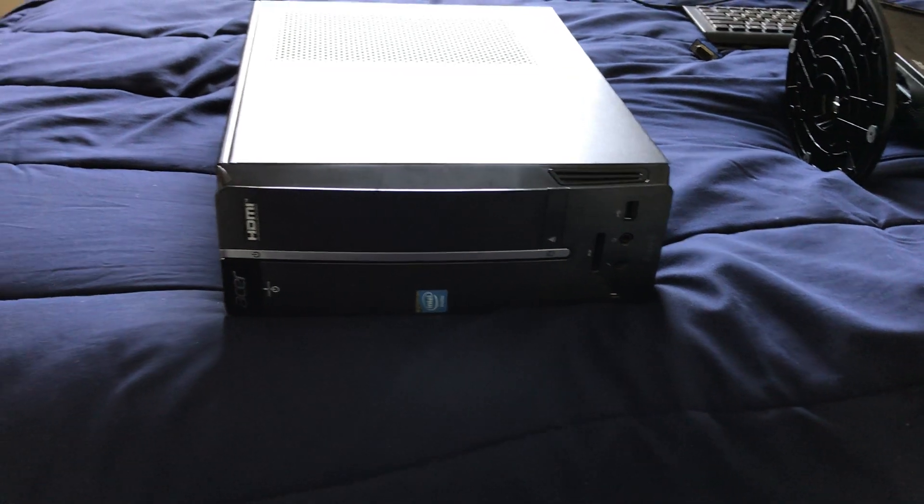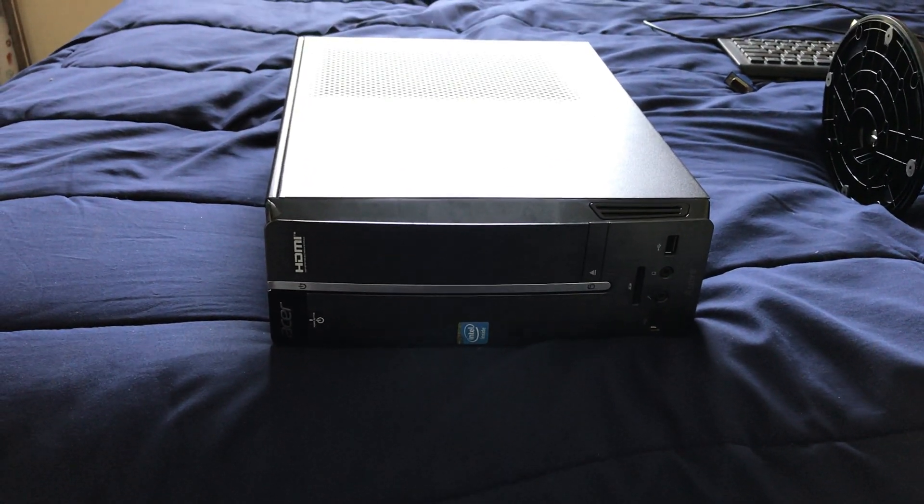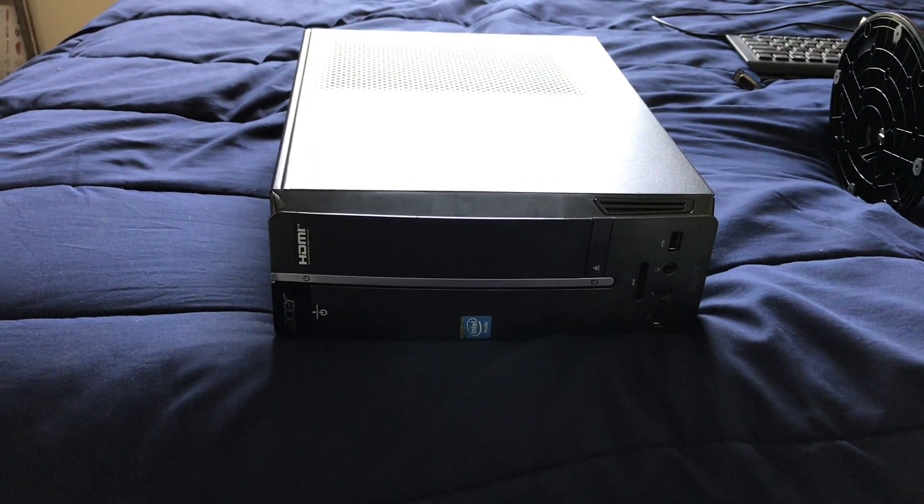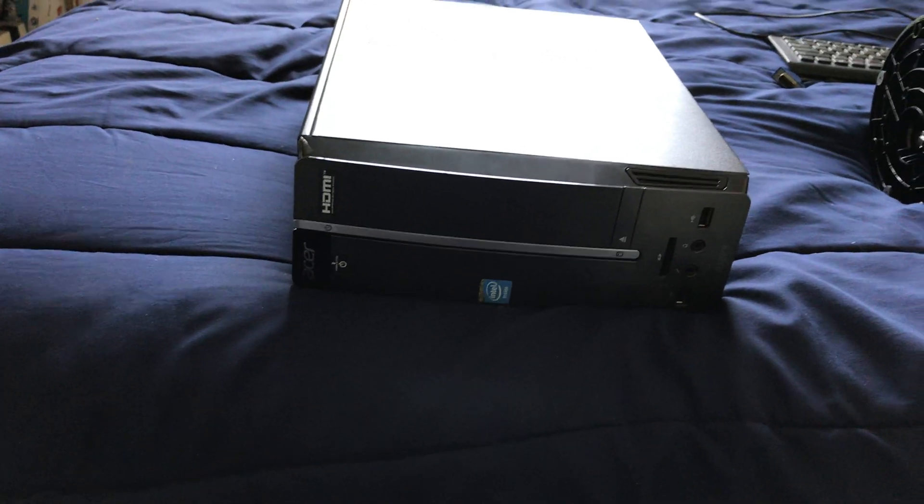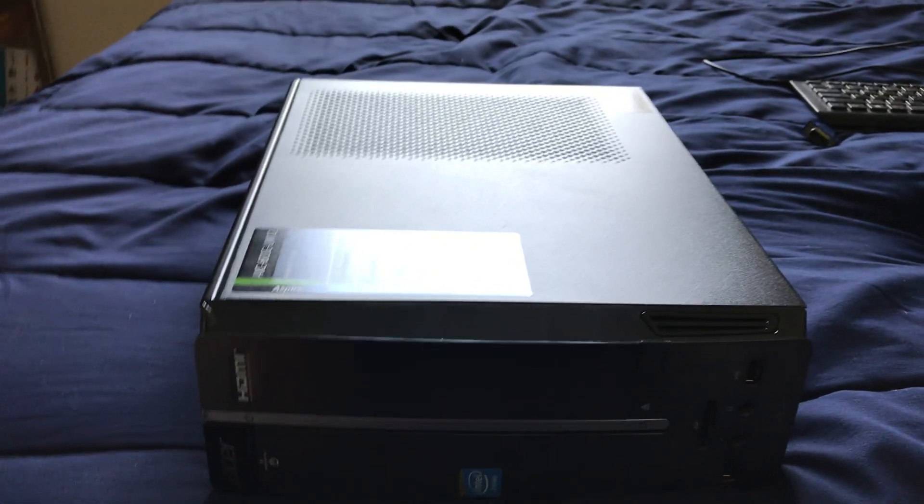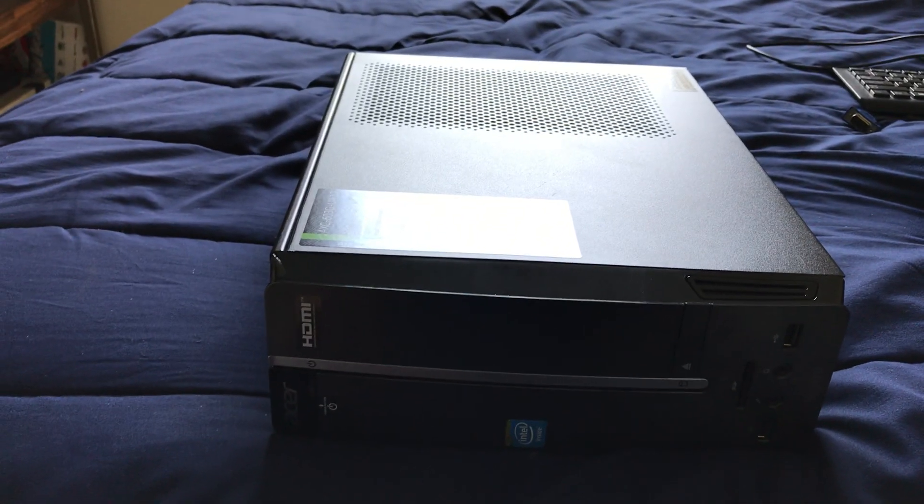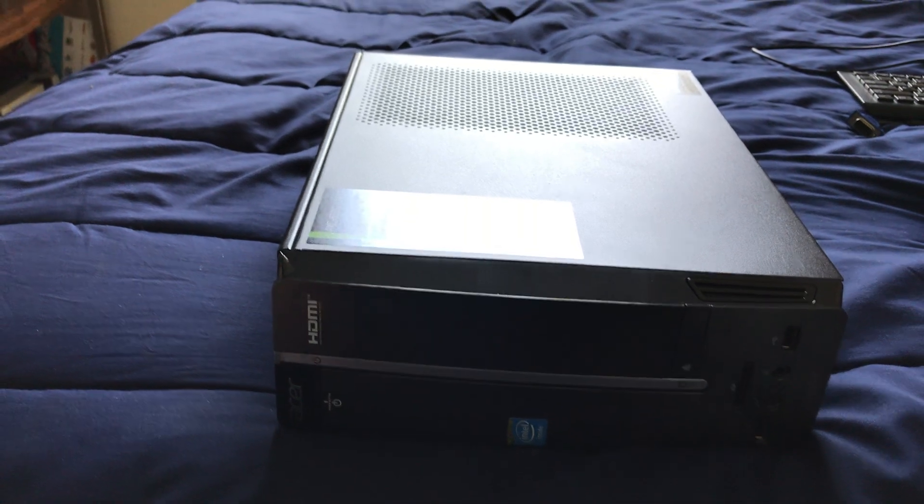Hey everybody, here I am with another computer that I recently acquired. This is an Acer Aspire AXC603G UW-12.